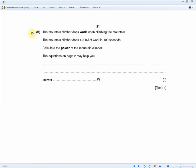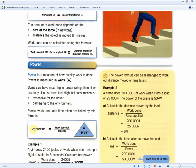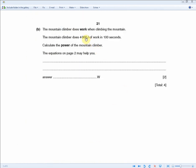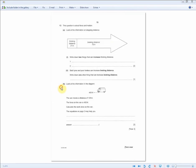The next question: a mountain climber does 4,000 joules of work in 100 seconds — calculate the power. Same style, two marks. This time they're talking about power, so use P = W/T. We've been told the work done and the time, so plug in the numbers: 4,000 divided by 100 gives you 40 watts.